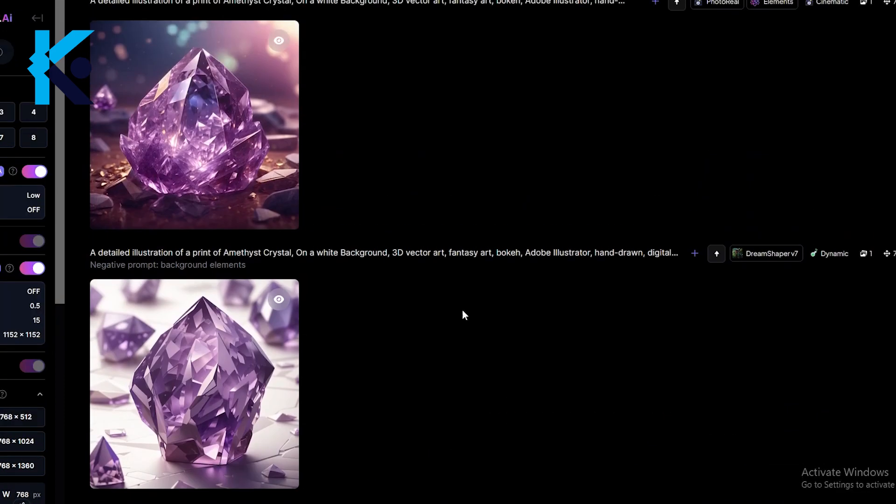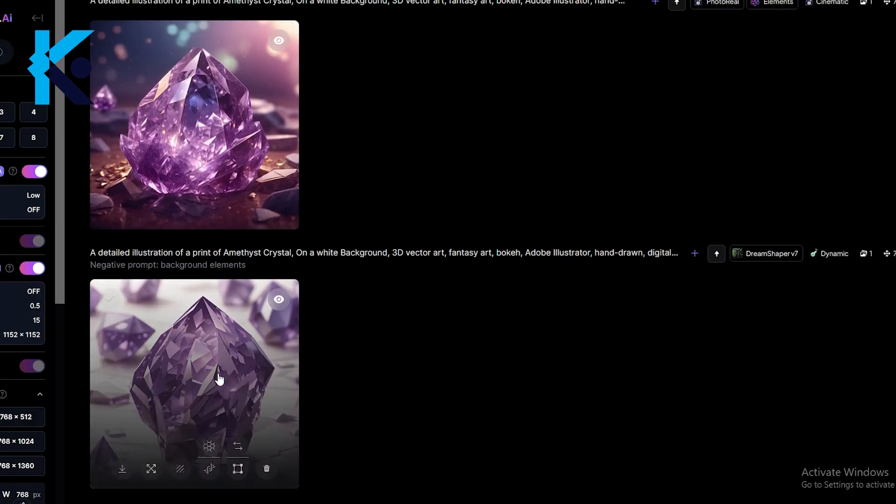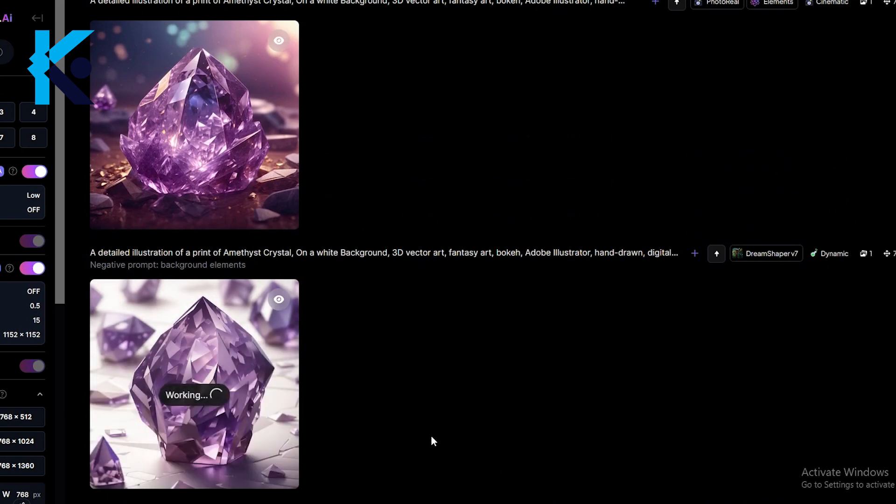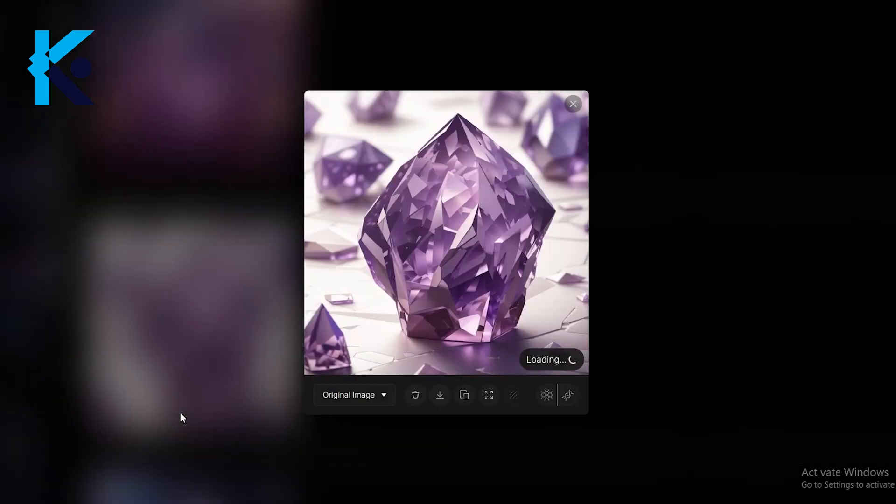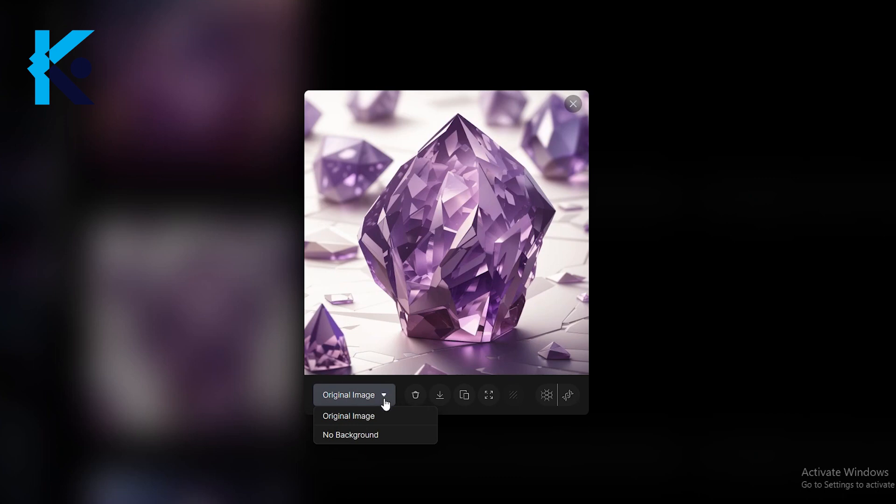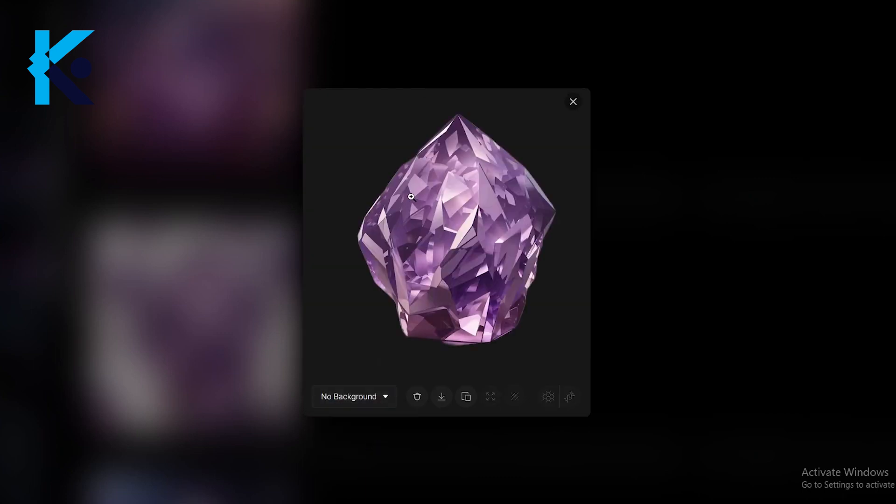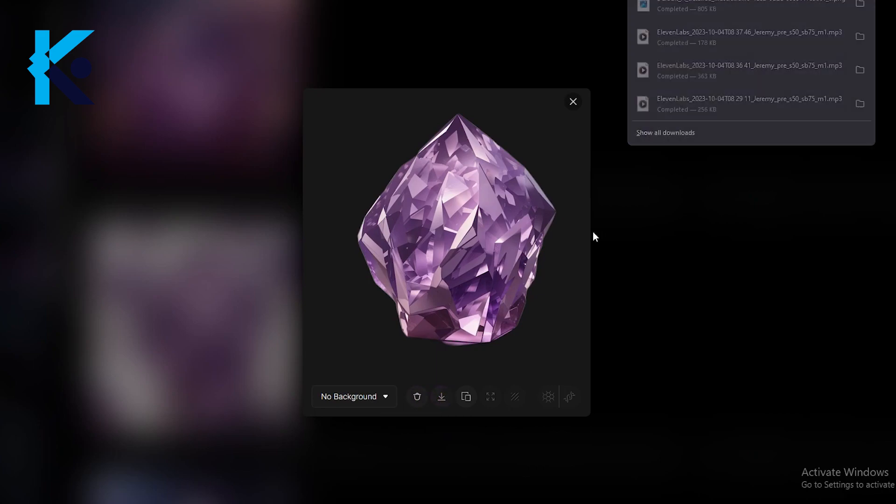Now let's see how to remove the background from this image. Bring your mouse point on top of this image. You will see this small icon. Click on it and it will automatically remove the background. Then click View Image like this and select No Background option from here. This is exactly what we want. Do this for all crystals and download them.